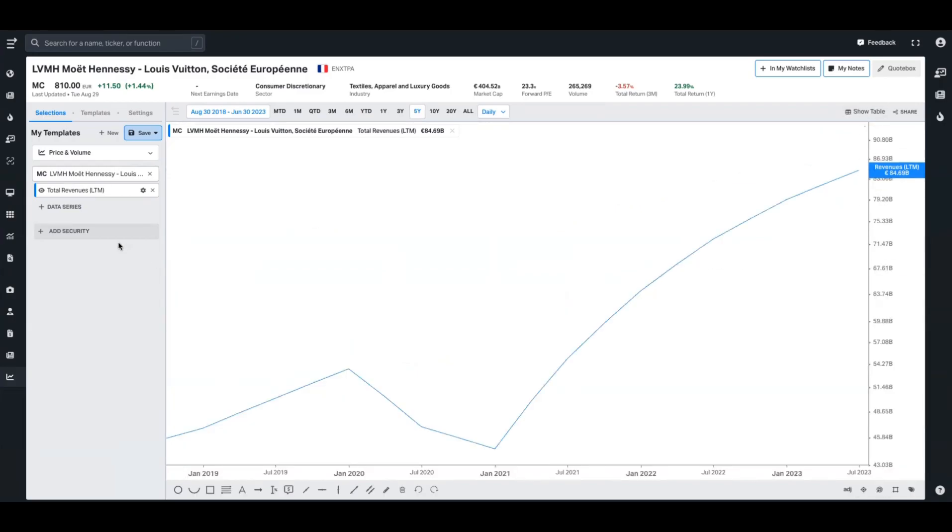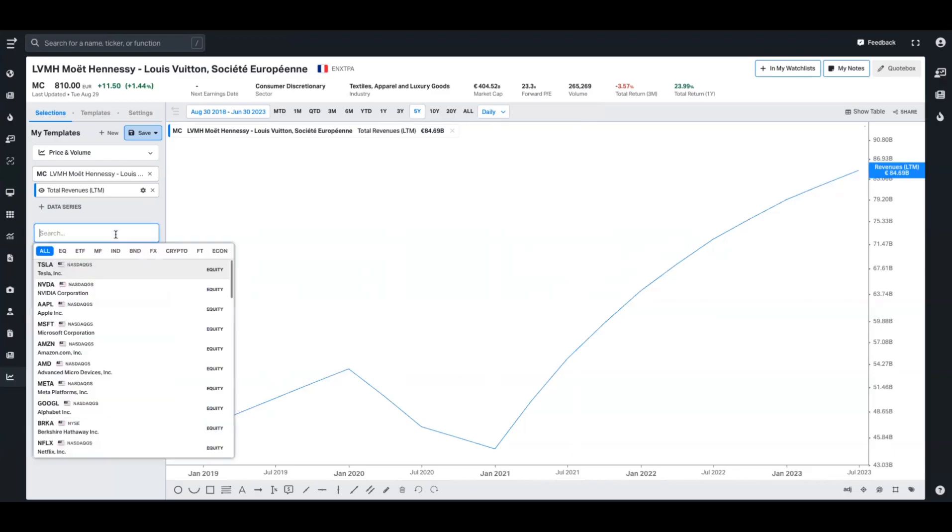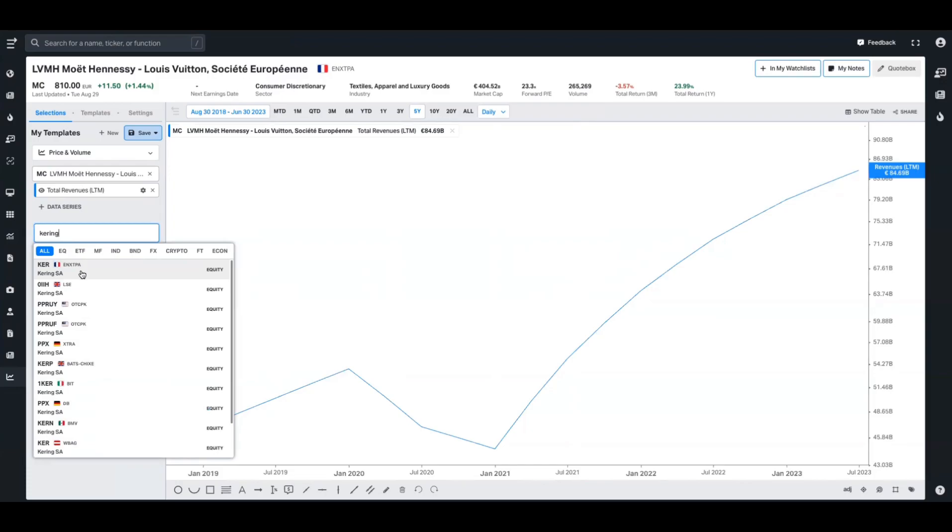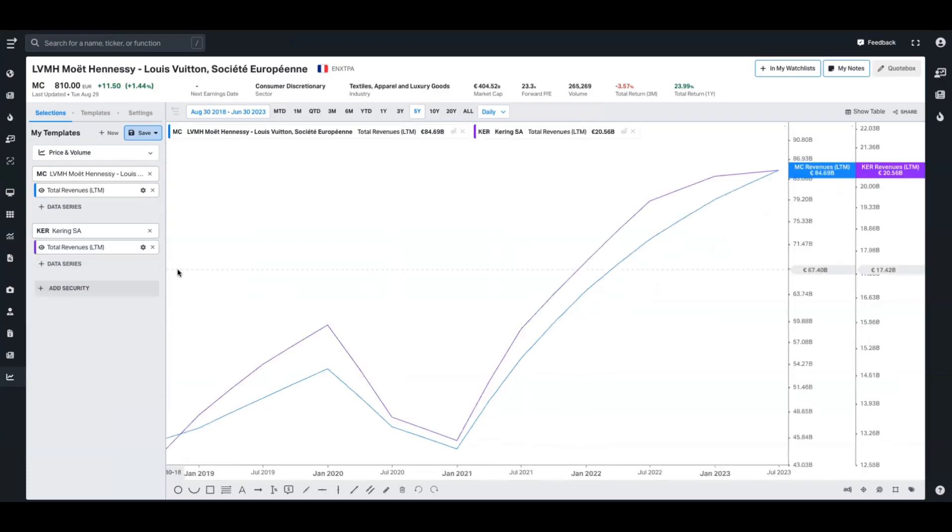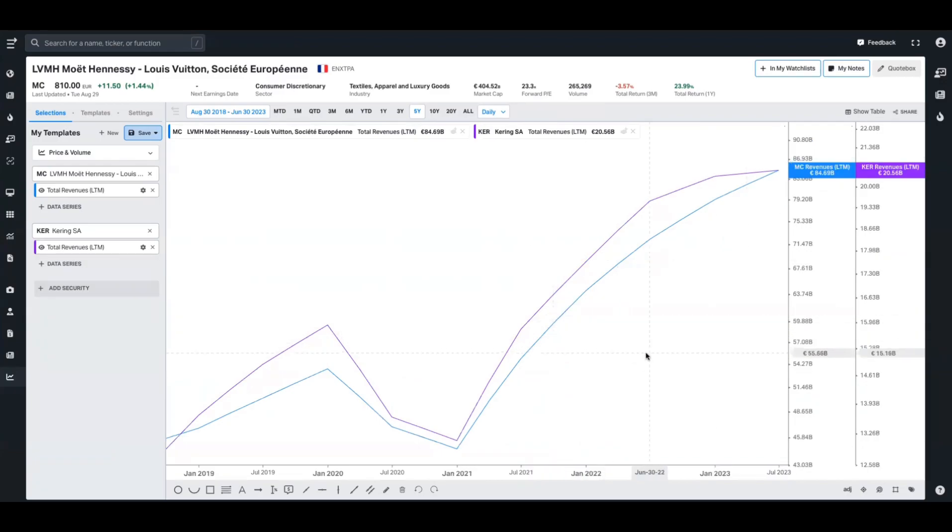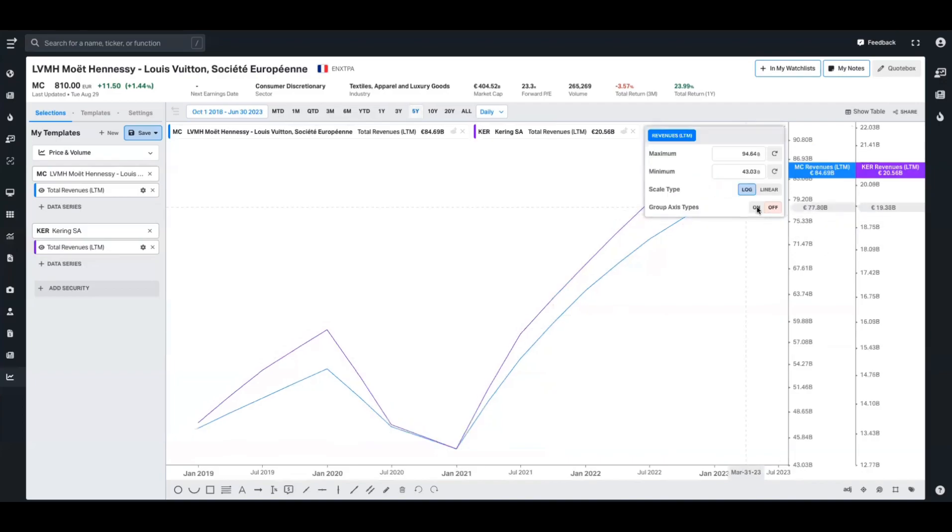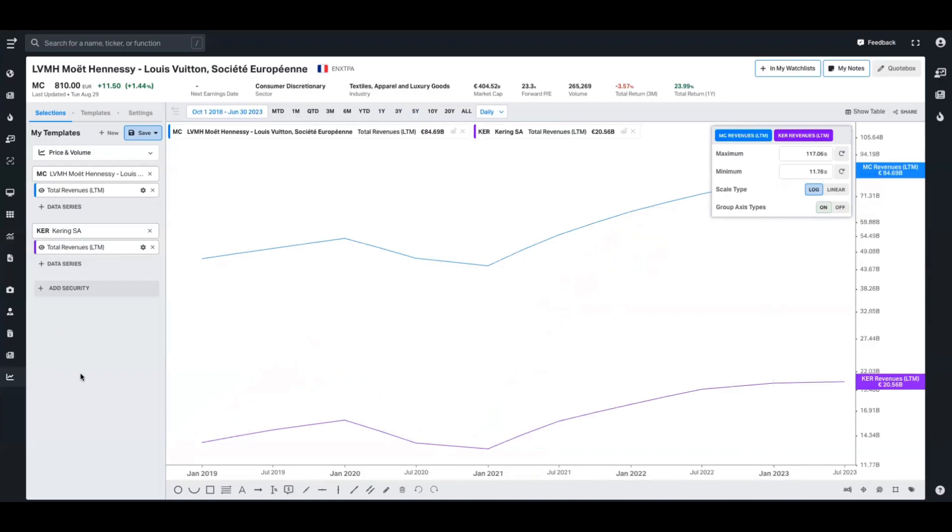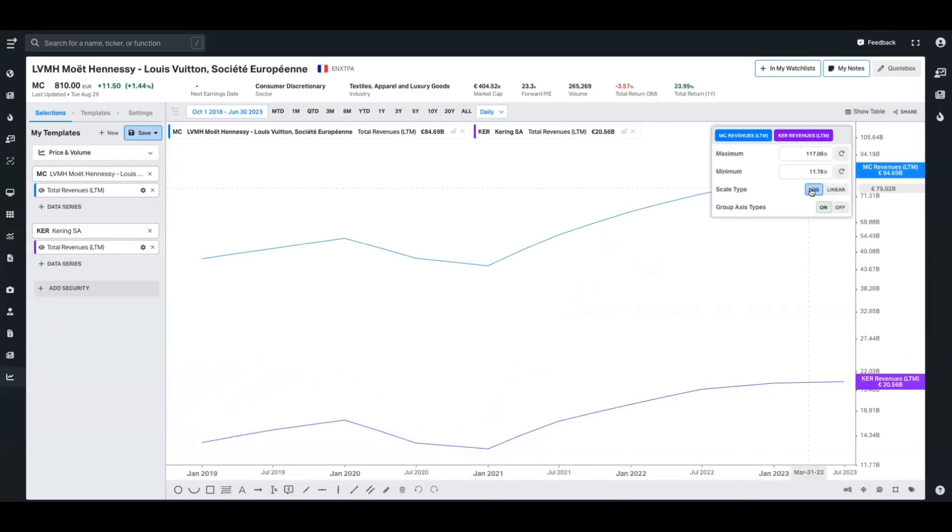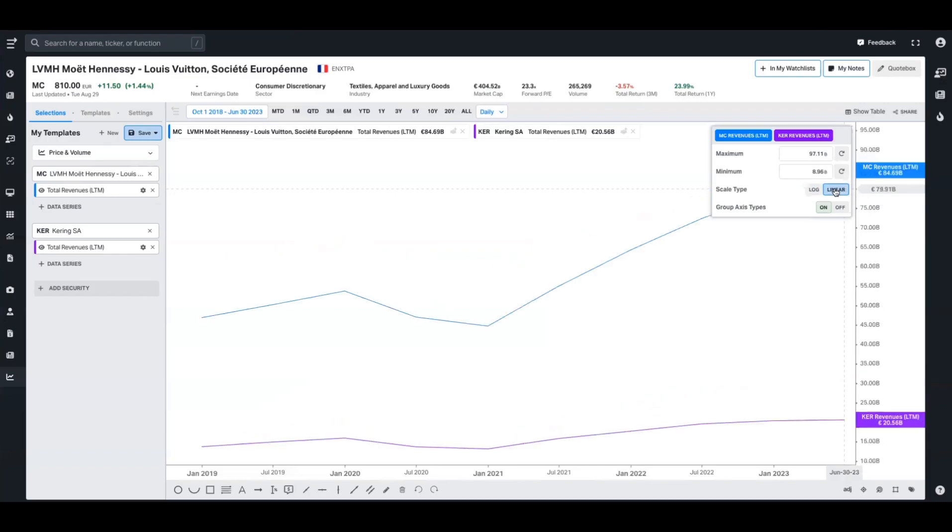You can also add multiple securities to this. If I was interested in luxury revenues, for example, I might want to add another security, Kering, also listed in France in the same industry. At first glance, Coifin thinks we want to have these both on a group axis. Sometimes that makes sense, particularly with yields. However, we want to compare the revenues directly. So what I could do here is right-click on the y-axis and group these two, and it's going to give me the view that I actually want. I also have the ability to change this scale type from log to linear, as well as change the maximum and minimum ranges of the chart.